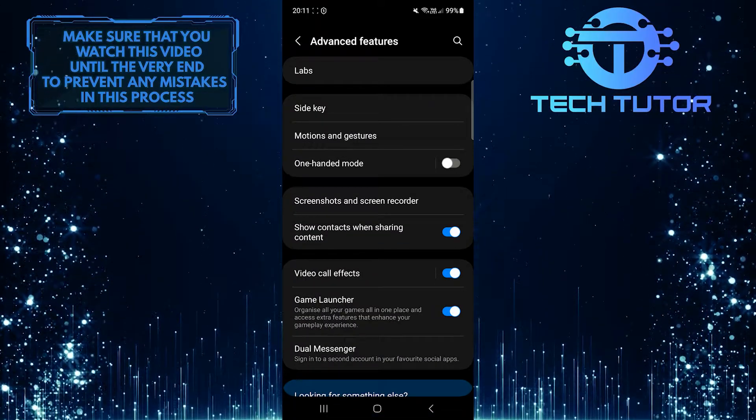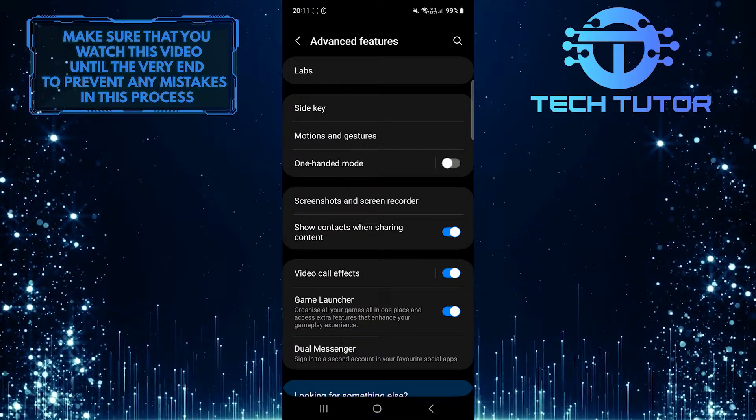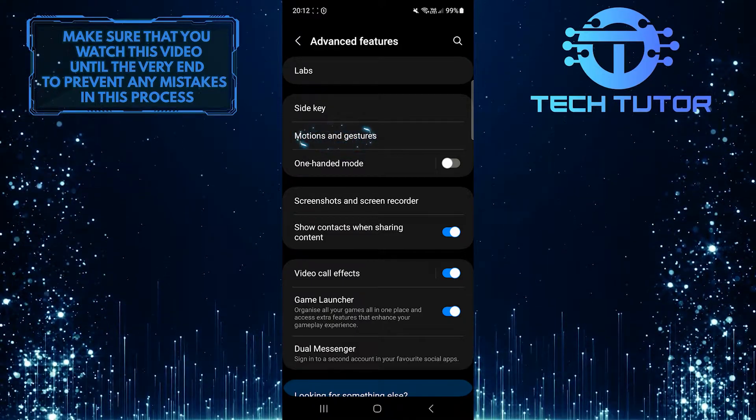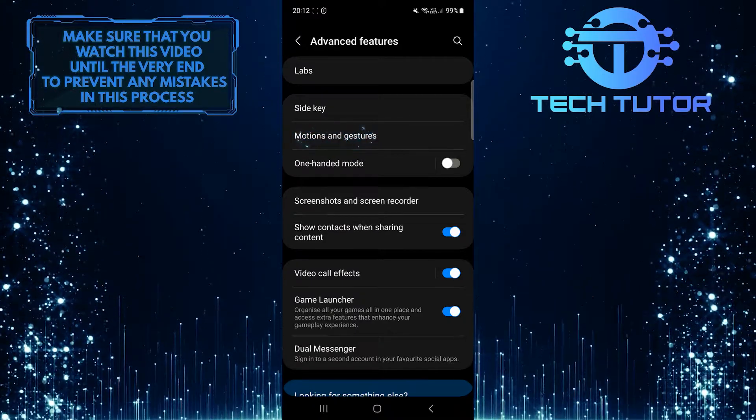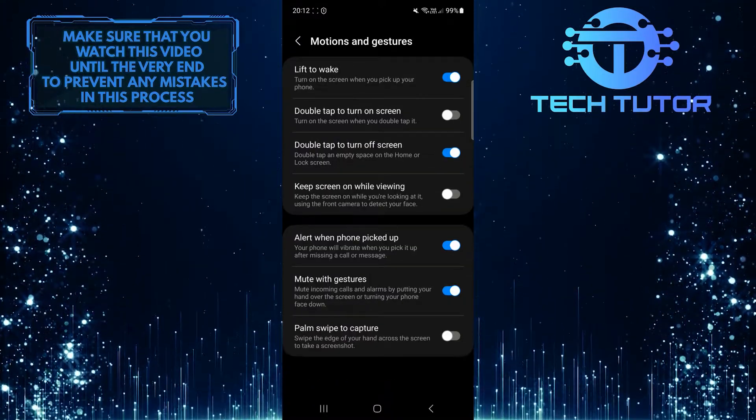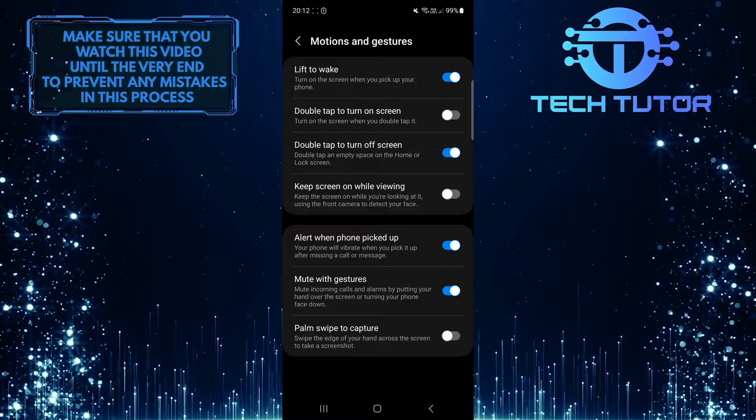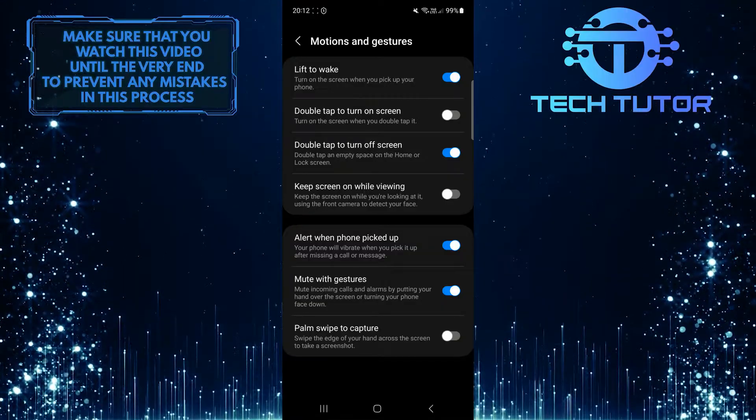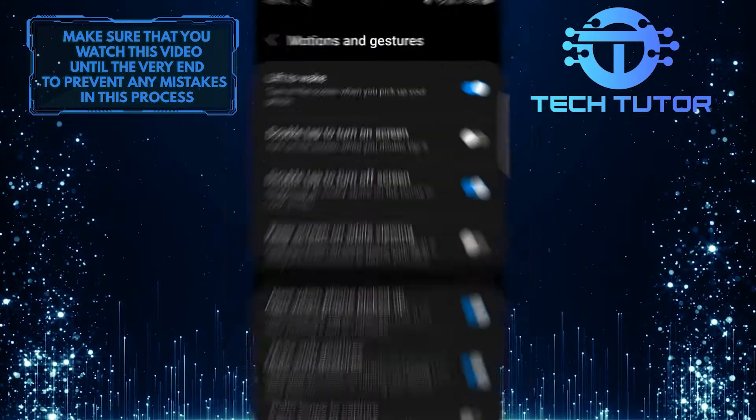After that, tap where it says Motions and Gestures. Now you'll see an option called Double Tap to Turn on Screen.